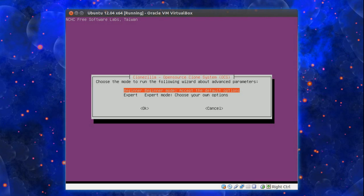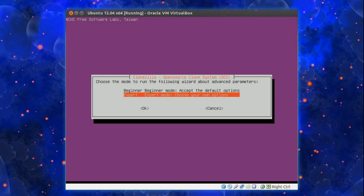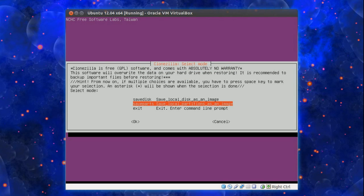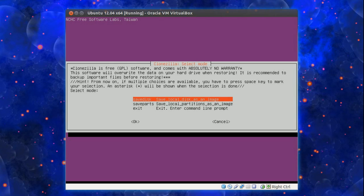So choose the mode to run in. Do you want to be a beginner or expert mode? I'm going to go down the expert route. Now what sort of backup do you want to do? Do you want to save the whole disk?